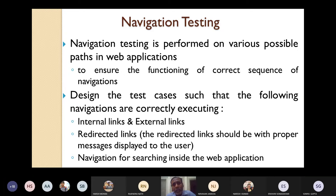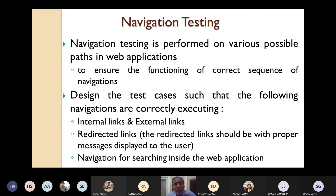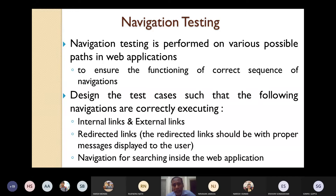For example, in the NIT website, we have given a link to UGC — that is an external link. When you are going to the NIT website and moving to the UGC website, it should properly connect and should not fail. You must test that. Similarly, redirected links — whenever you use any redirected link in your page, proper messages should be displayed to the user so they know why the link is redirected.